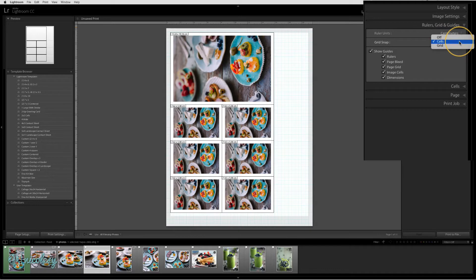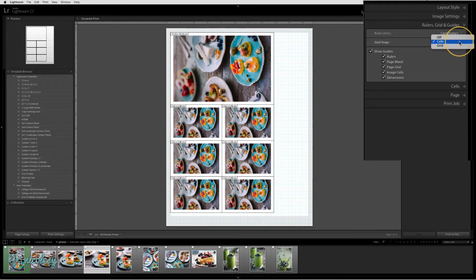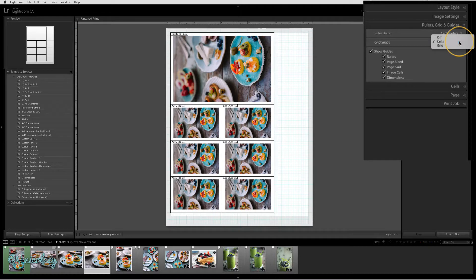The grid snap setting allows you to keep your images aligned. Each of those image boxes is called a cell. Right now, this is set to snap to cells, so that way all of my cells will be aligned.